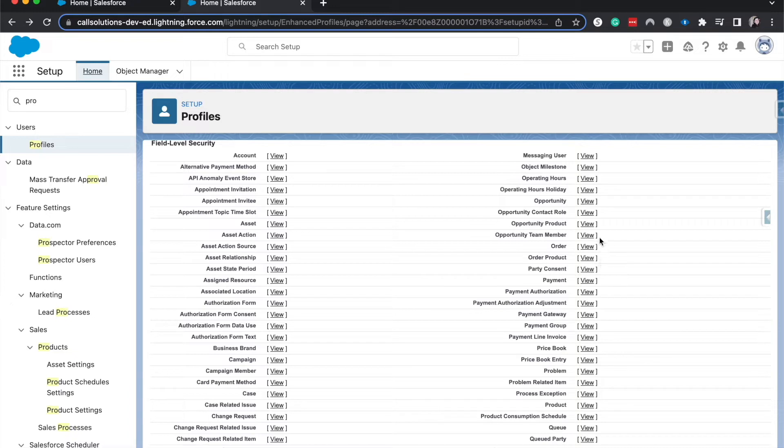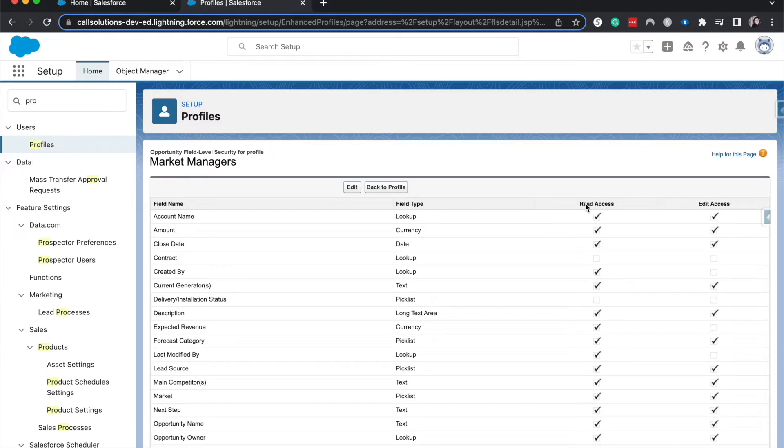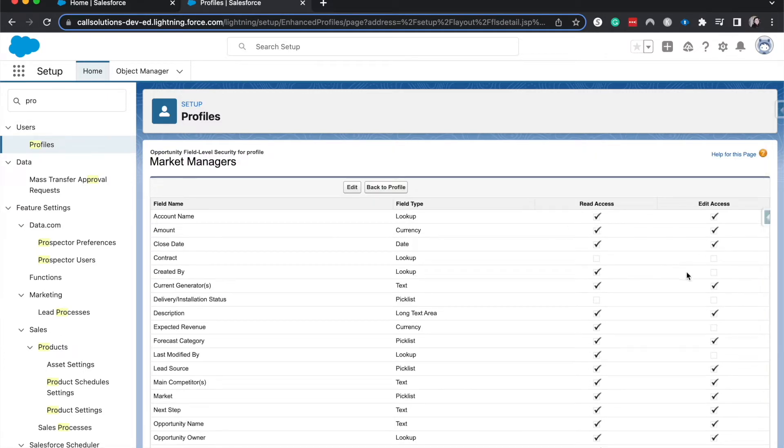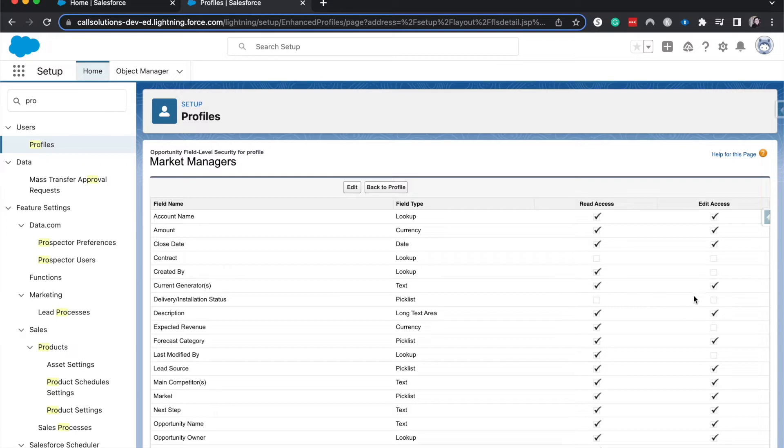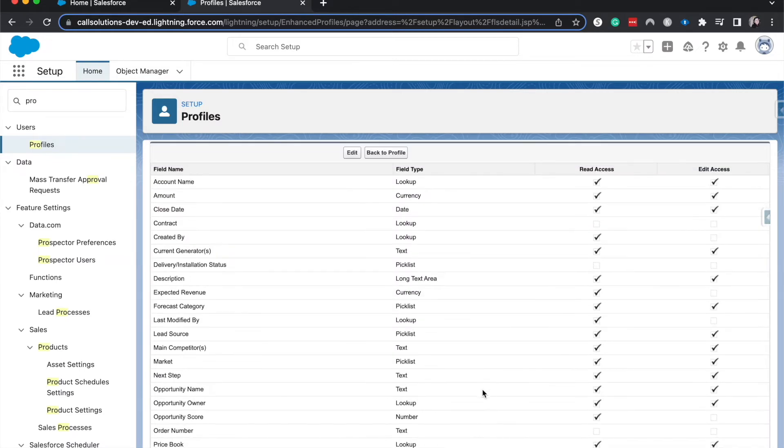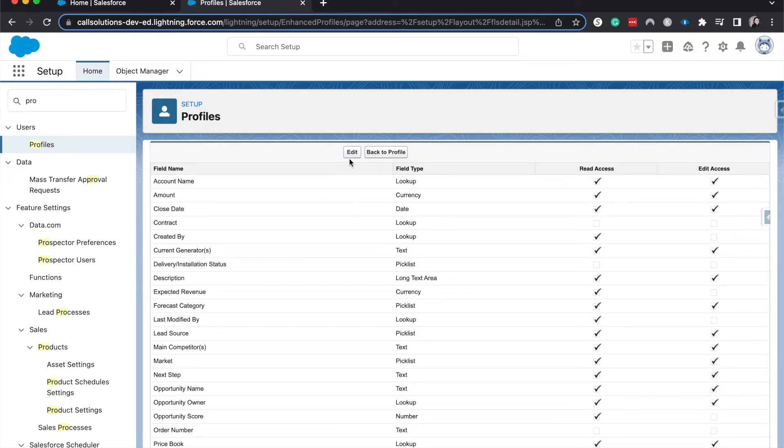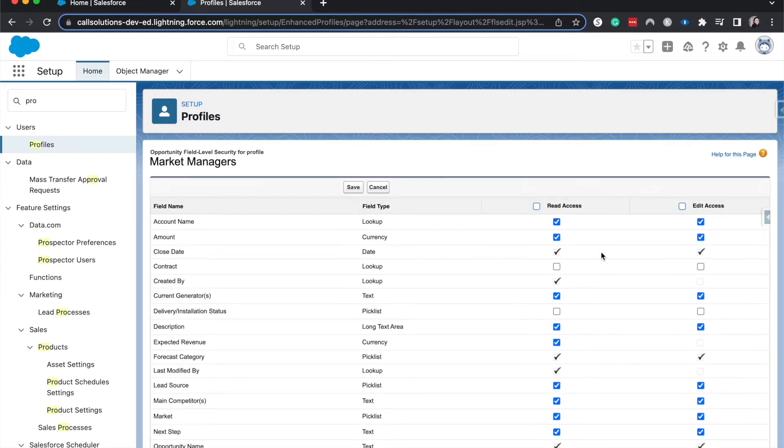If we go to opportunity, we can see all these different fields that we have. We have either read access or edit access. If both of these are gone, then you can't even see it. So let's say the marketing managers currently cannot see the contract. They can't see the delivery or installation status field. Similarly for the tracking number, they can't see the tracking number of that. This is really good if you have really sensitive information that you don't want them to use or see. I'm going to open up the contract to the marketing managers so then they can see it and edit it.